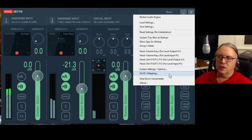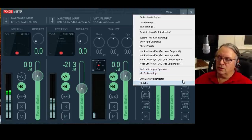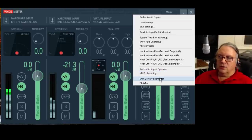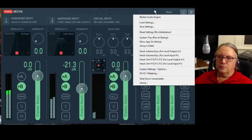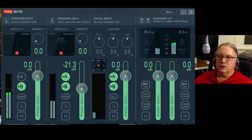A new thing is MIDI mapping — that lets you use a MIDI controller to actually control all the different sliders and things on the mixer. And Shutdown just shuts down Voicemeeter. So that's the big stuff right there.